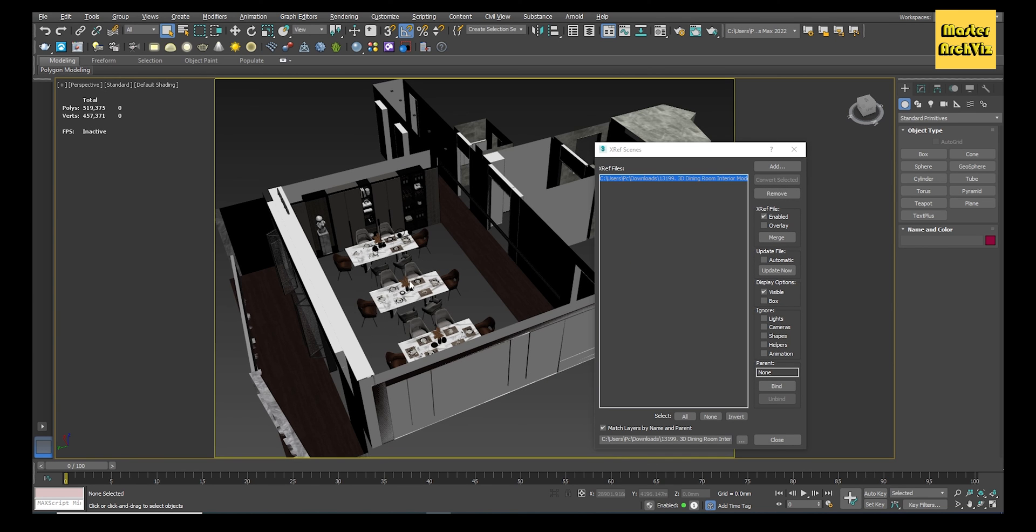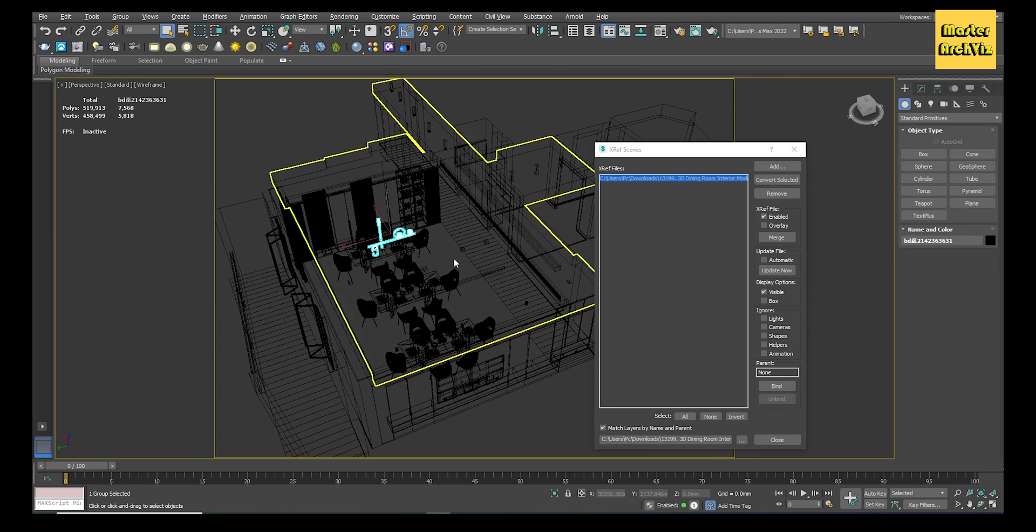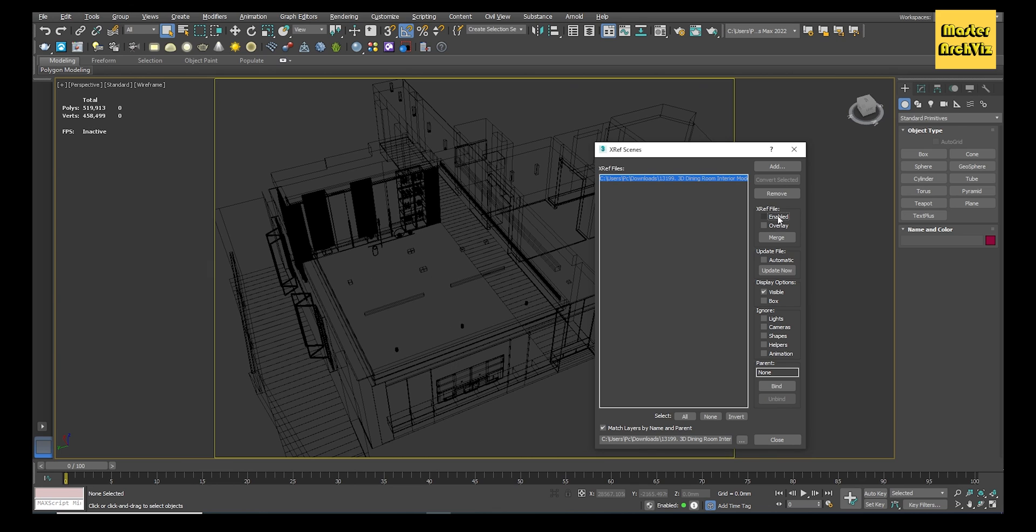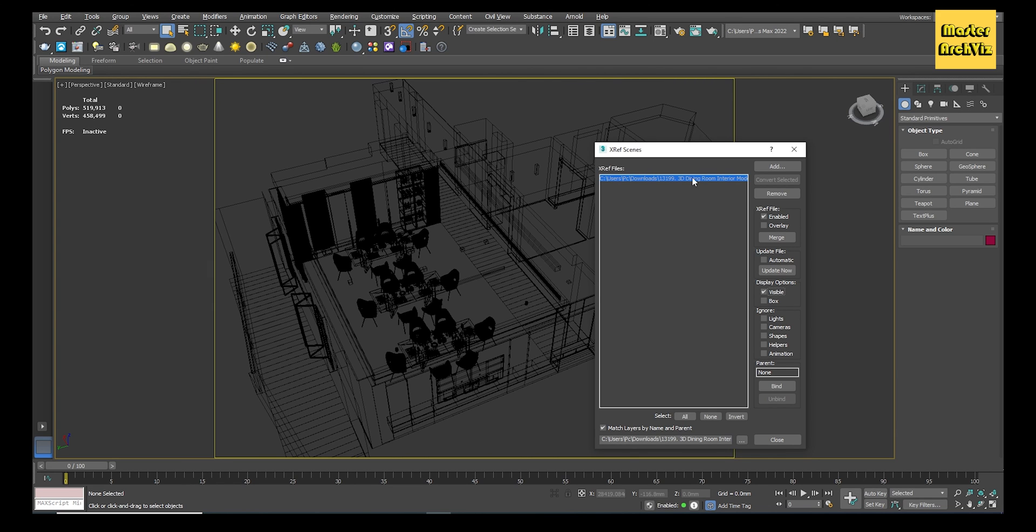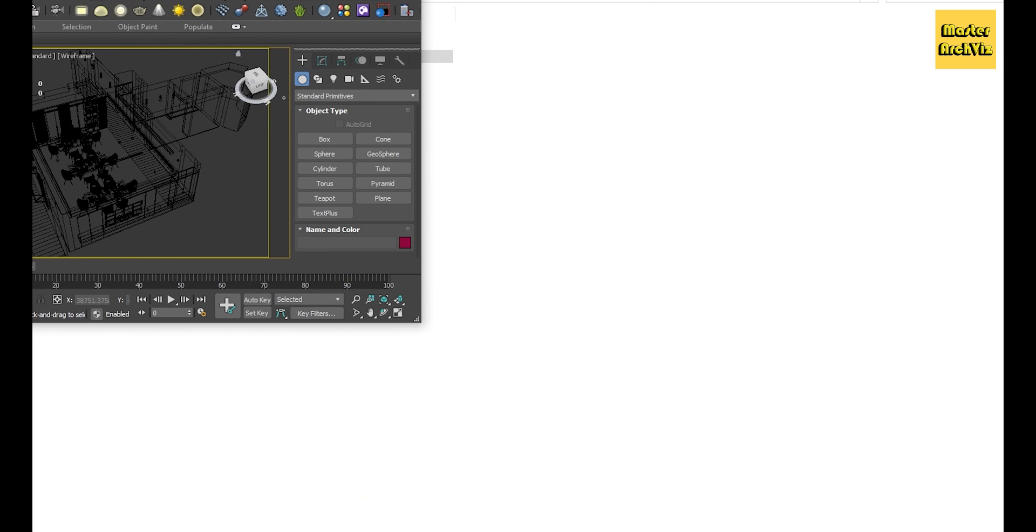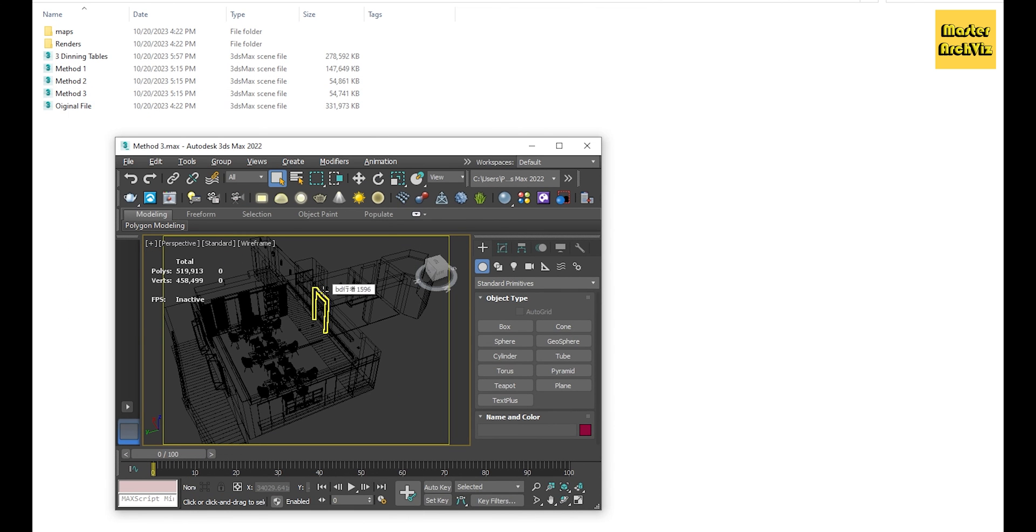The file should be placed in its place exactly. The XRef files can't be selected or moved; they are just references to the original files. You can import as many files as XRef as you want. You can also enable and disable them, make them visible or invisible, and you can remove them entirely.